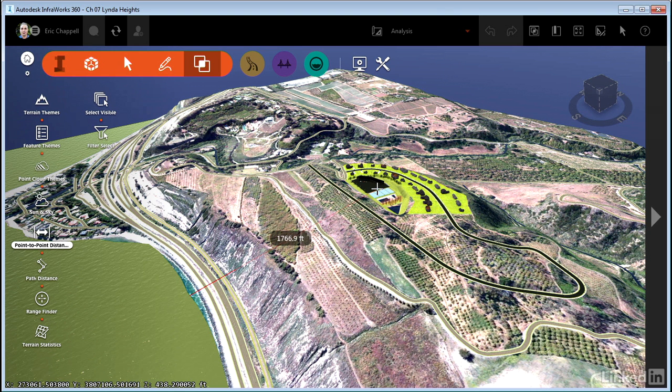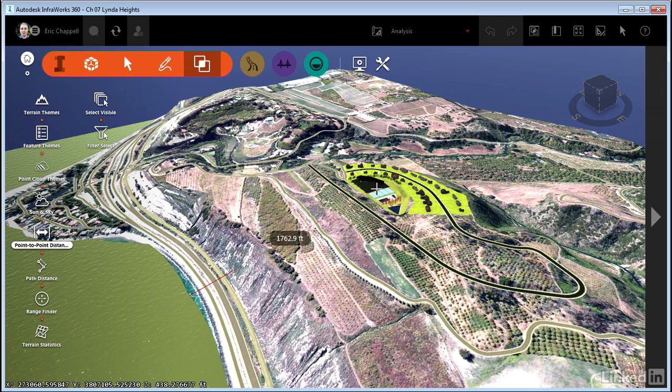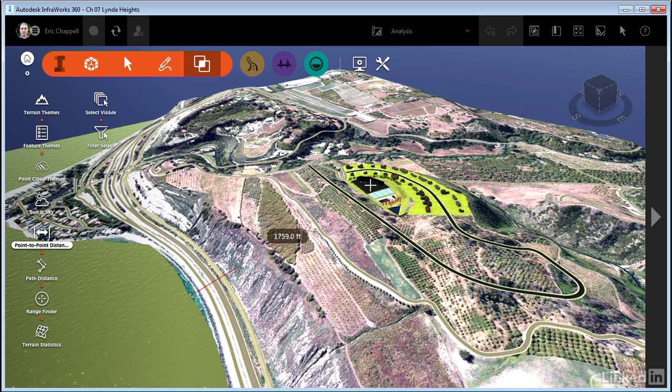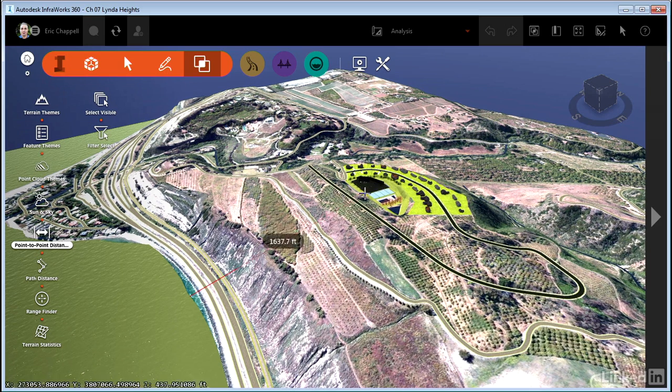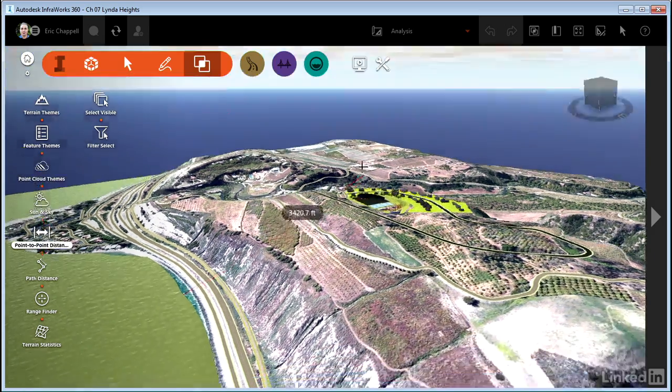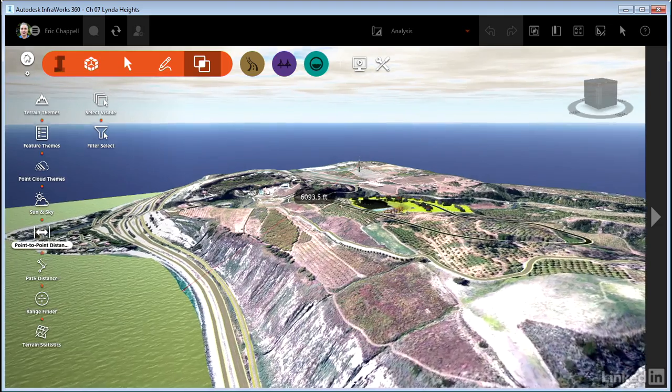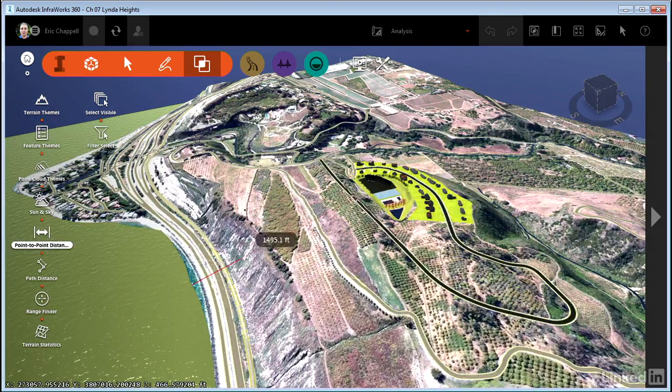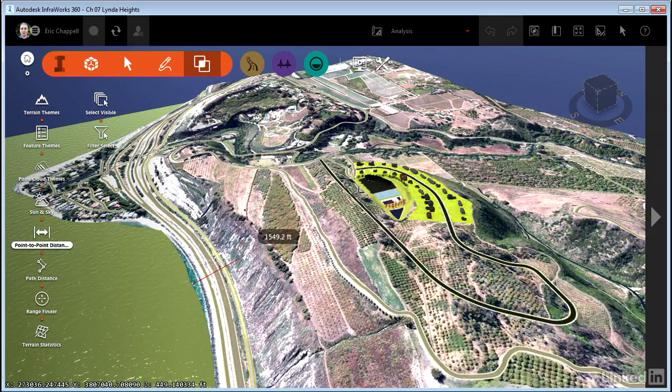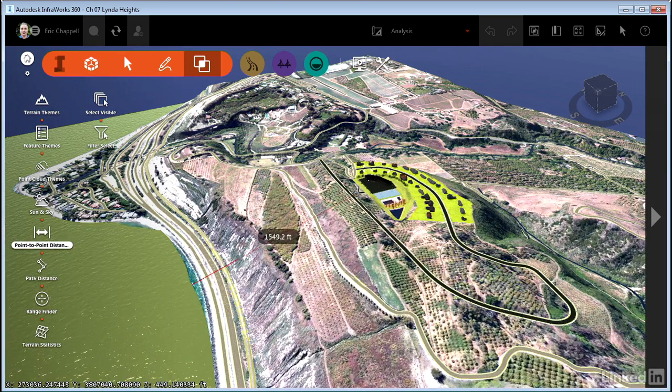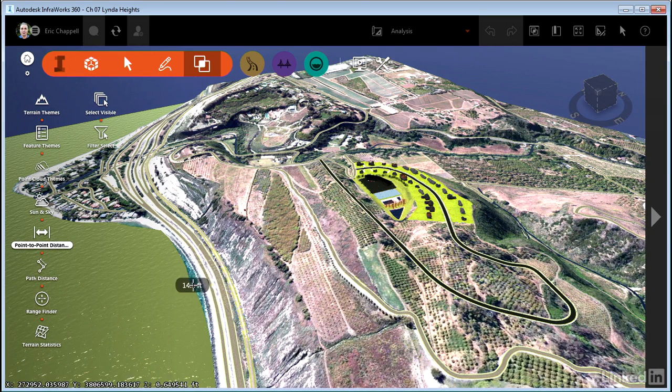I don't have to write the number down or sketch it or anything. It's right there on the model. It's very obvious to whoever is looking exactly what distance I'm measuring. Right down to the fact that you may notice that I'm measuring along a slope. This isn't a horizontal distance, which is what you might be used to if you're used to working in a CAD environment.